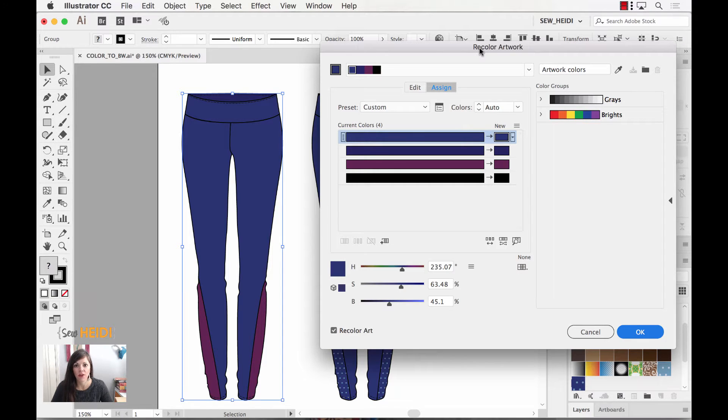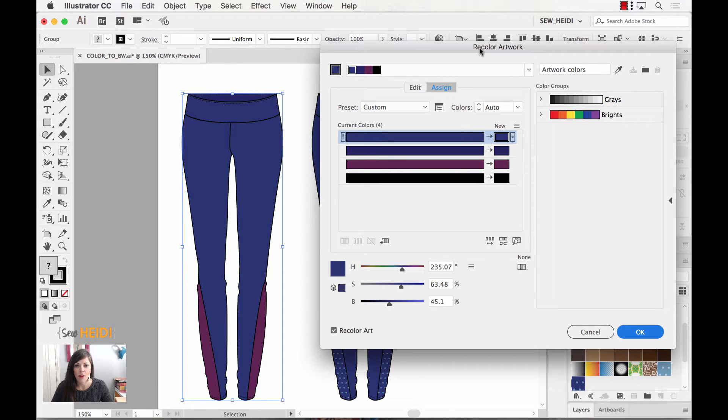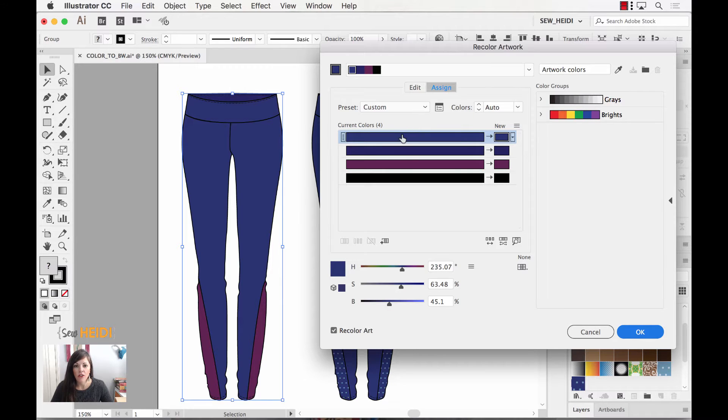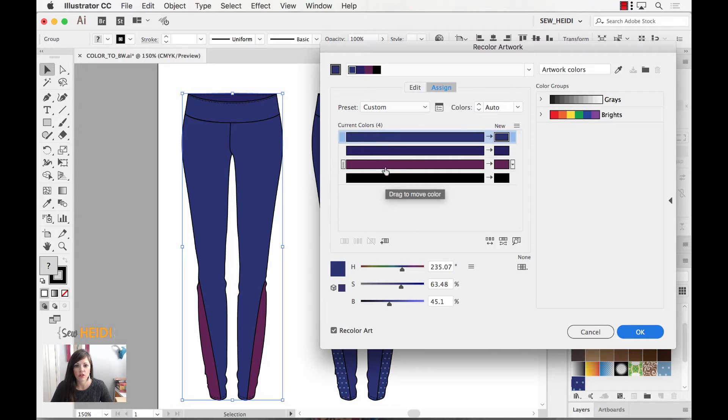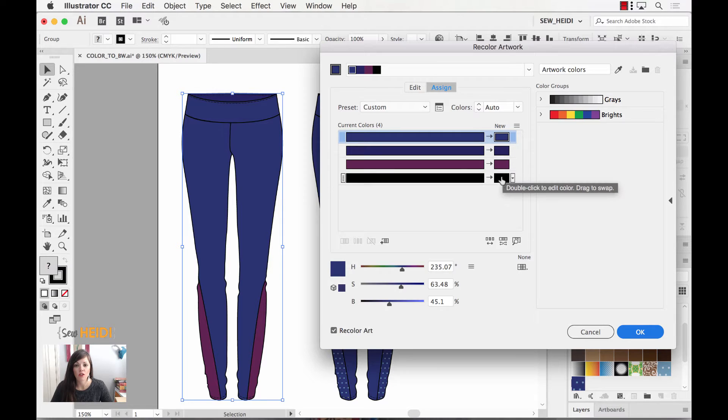I do have some other in-depth tutorials on this interface. It's a very powerful interface to manage your colors within Illustrator so you can check those out on my site at sewheidi.com. But just for this tutorial I'll show you very quickly how this works.